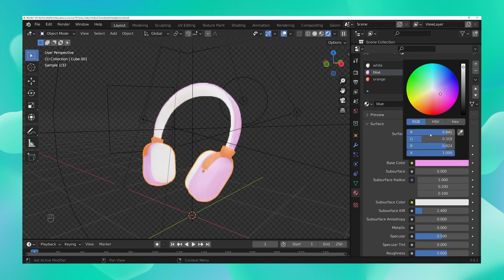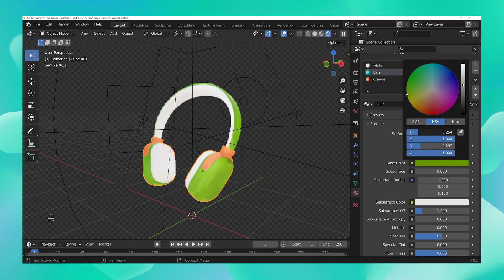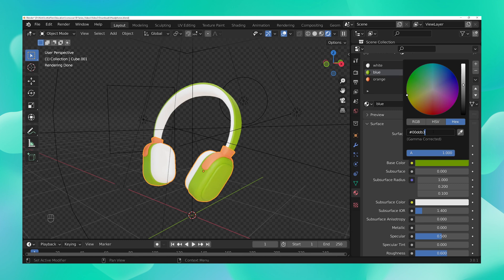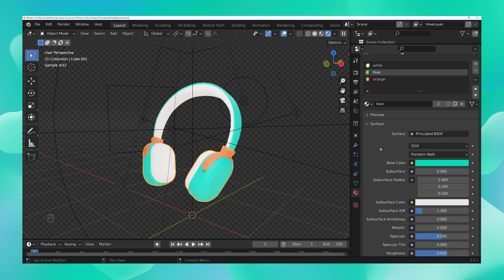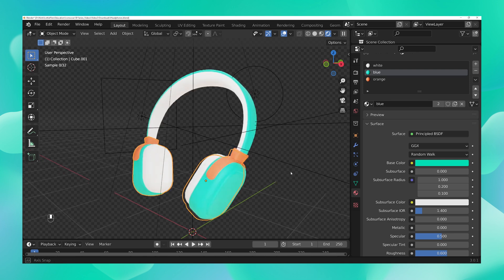You can also use the HSV values to choose the color you want, or you could simply copy and paste your brand colors using the hex value field. I have a color code of my brand ready, so I'm just going to copy and paste it into the hex value field and hit Enter. Once I do that, I can see that my blue has now changed to the mint green of my brand color.